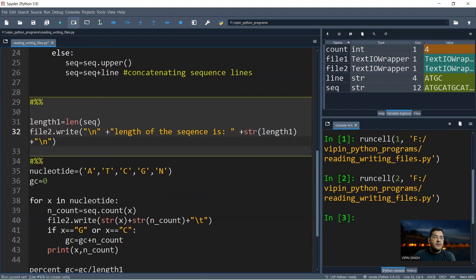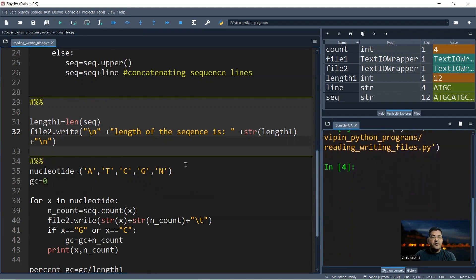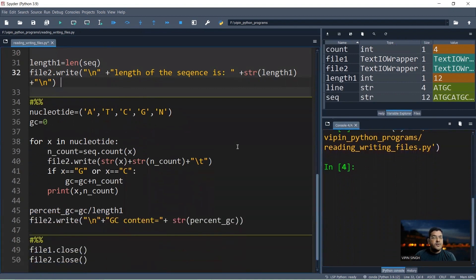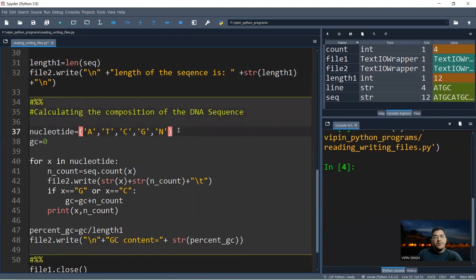Now we calculate the DNA composition. We declare a tuple of five characters: A, T, G, C, and N — where N indicates that the nucleotide at a particular position is unknown. So our 'nucleotides' tuple contains A, T, C, G, and N.